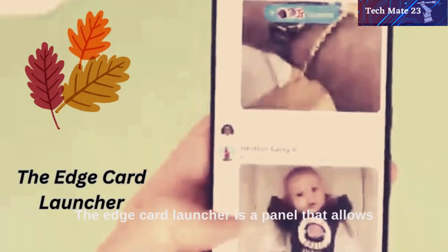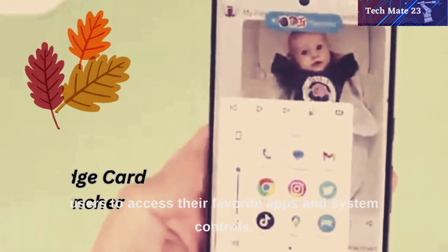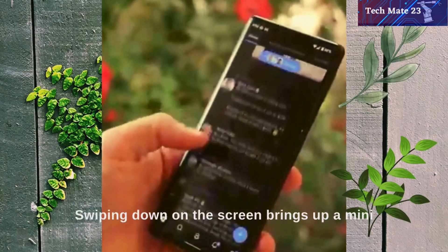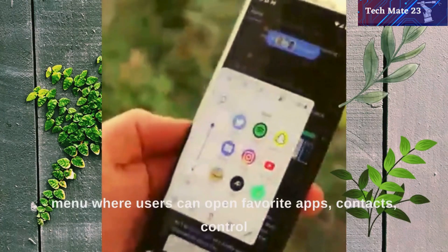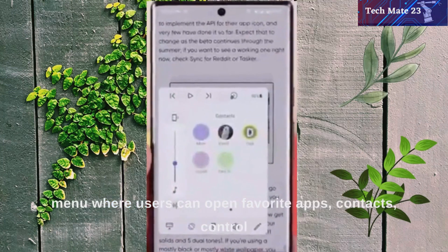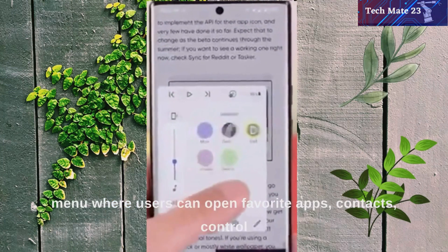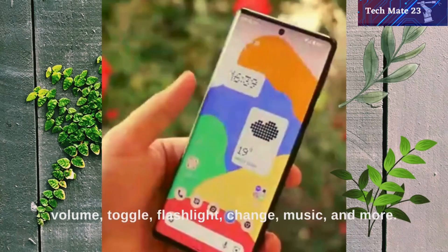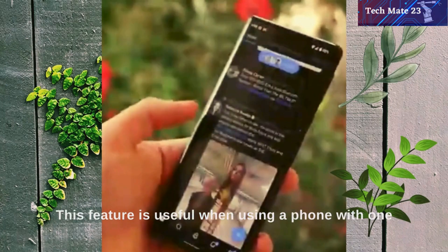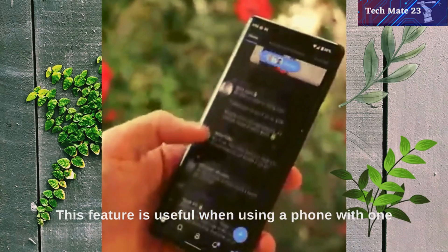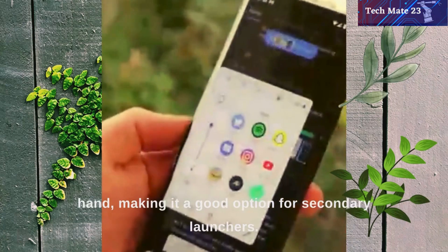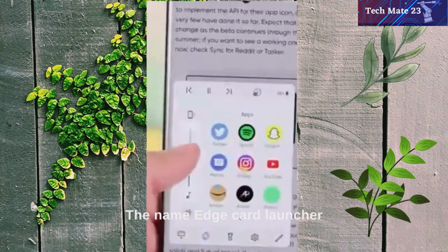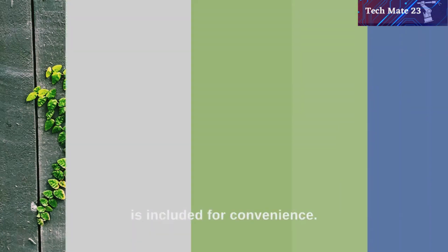The EdgeCard Launcher is a panel that allows users to access their favorite apps and system controls. Swiping down on the screen brings up a mini-menu where users can open favorite apps, contacts, control volume, toggle flashlight, change music, and more. This feature is useful when using a phone with one hand, making it a good option as a secondary launcher.